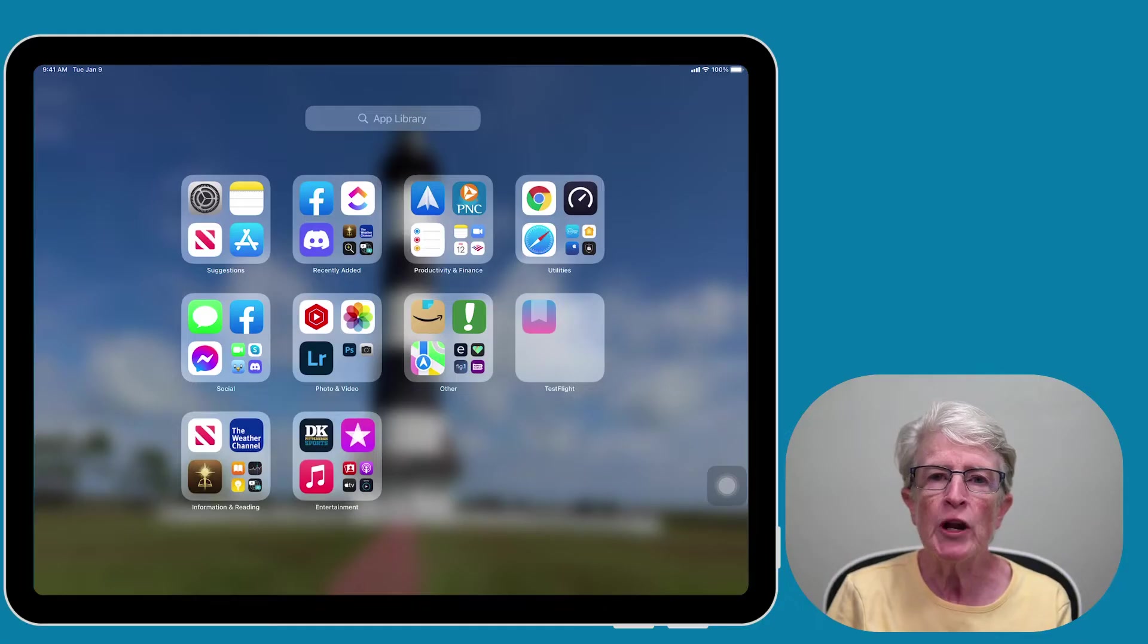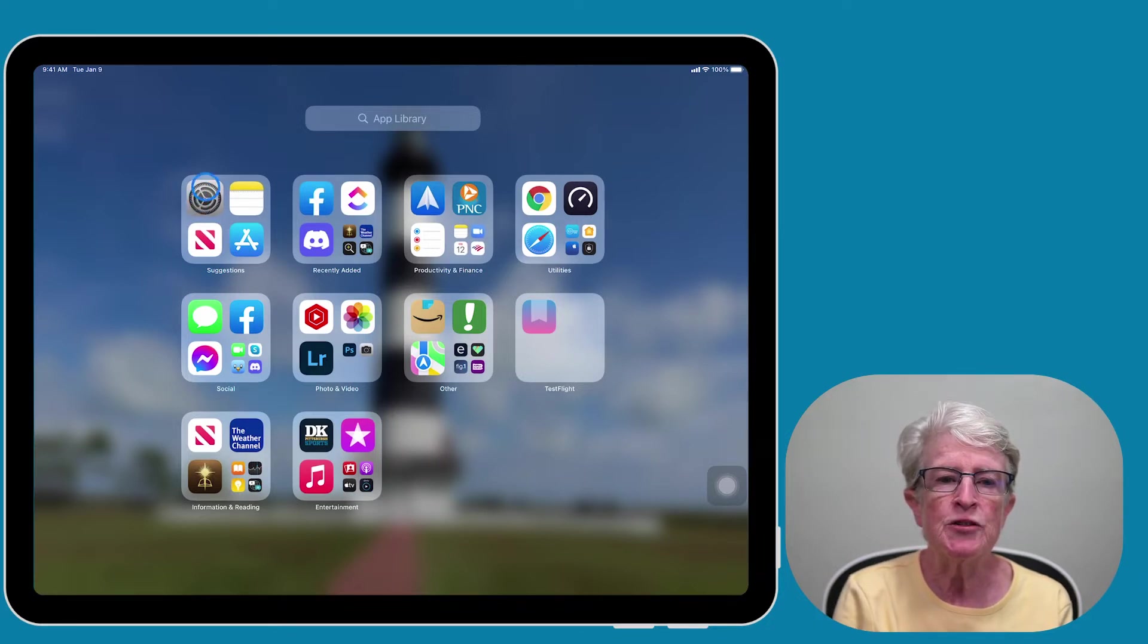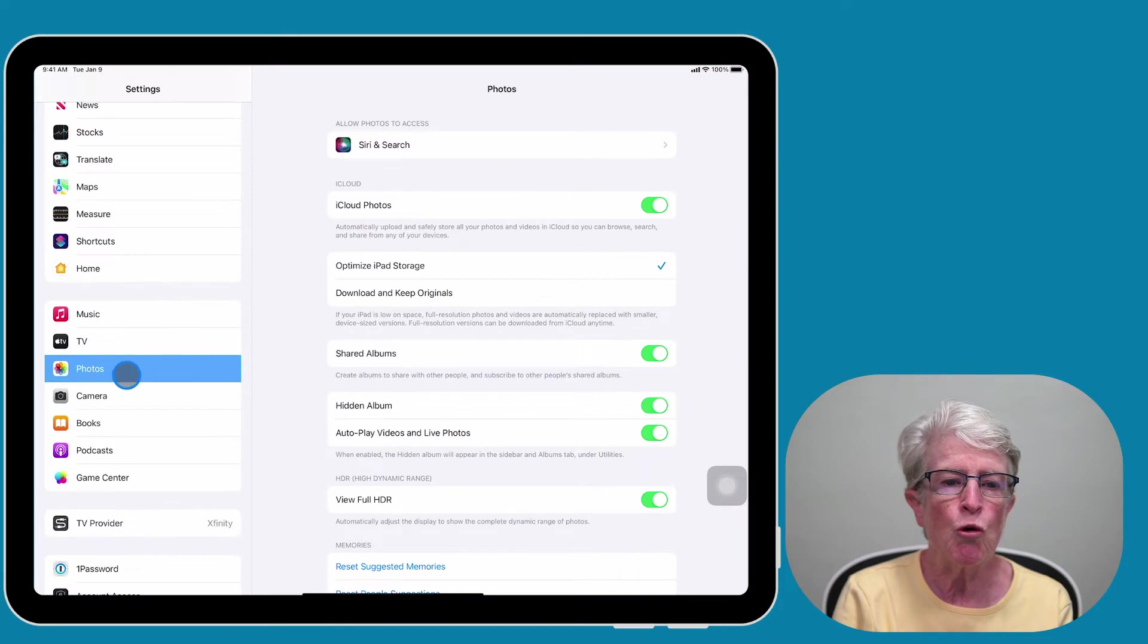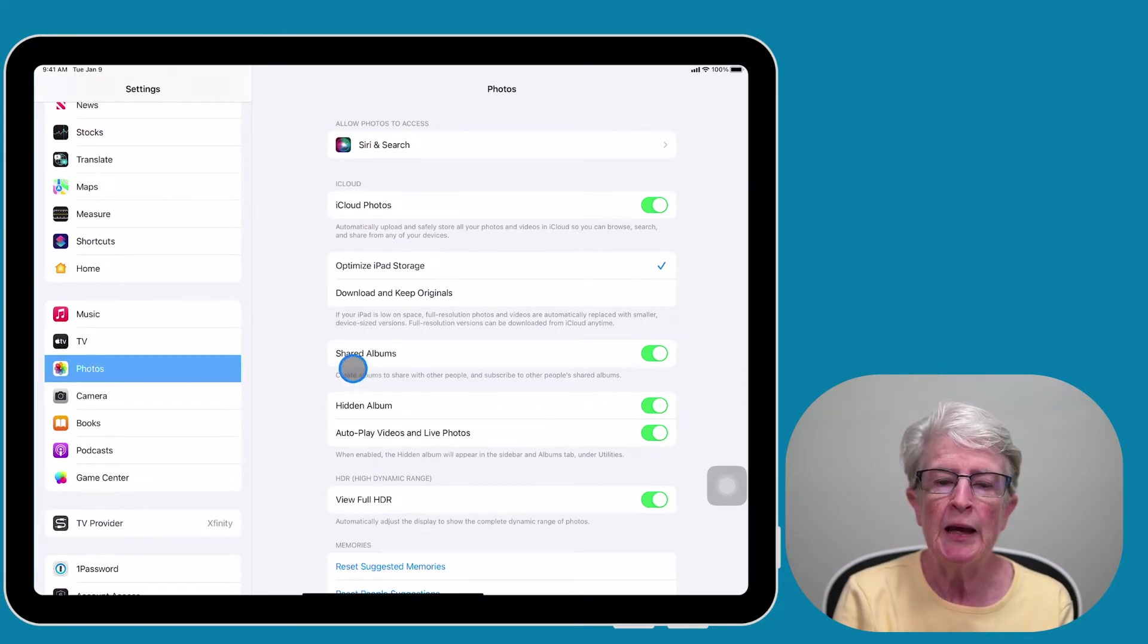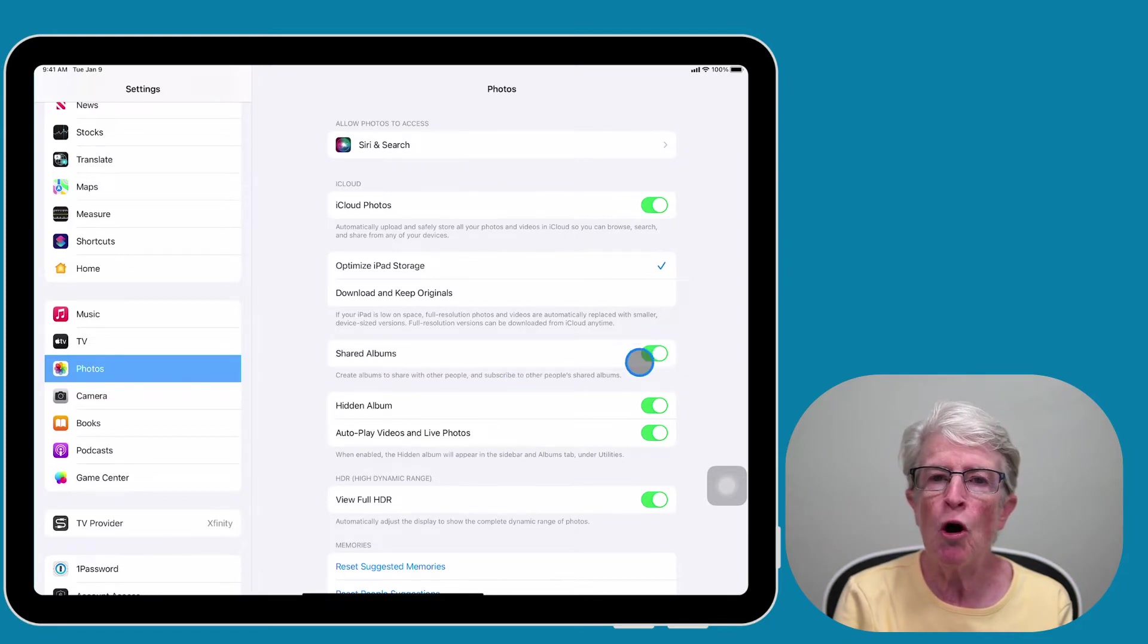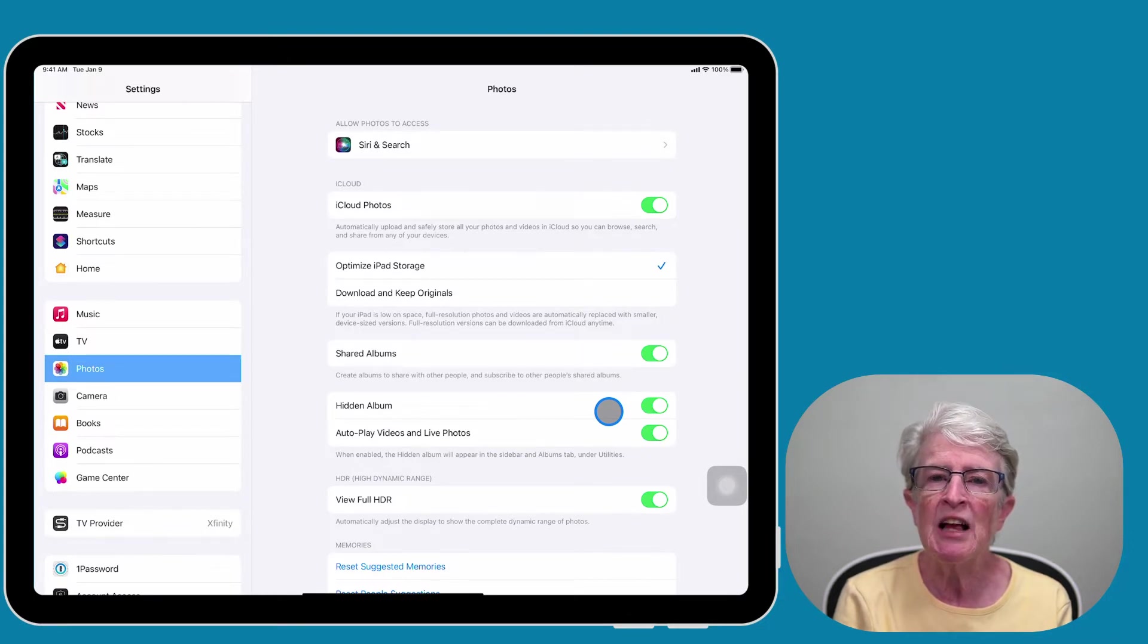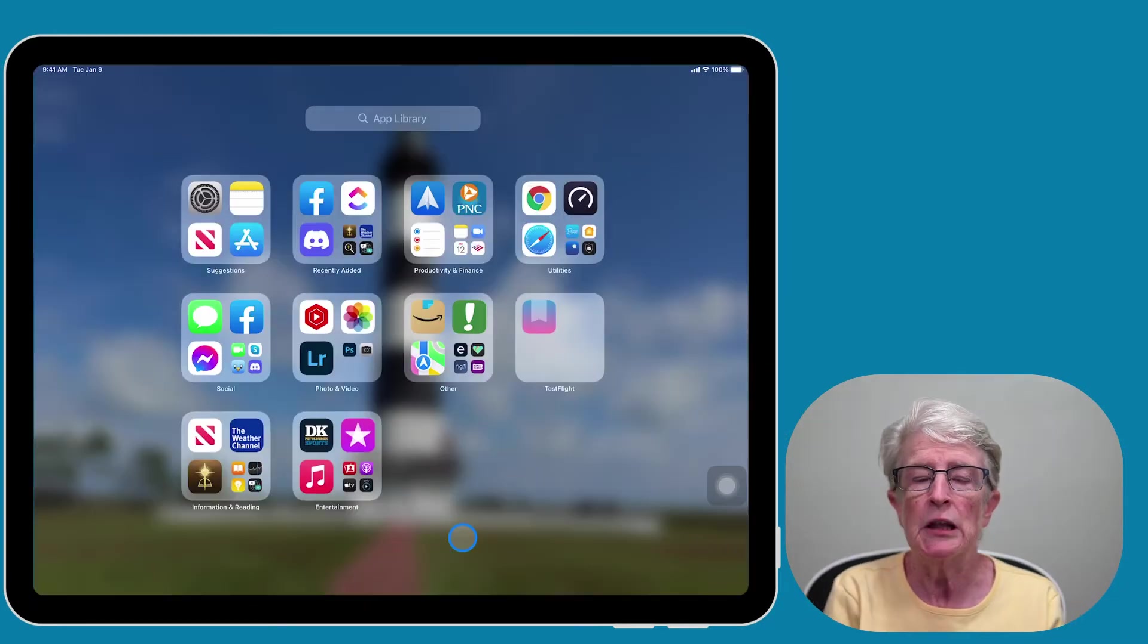To turn on iCloud photo sharing, you'll need to come into the Settings app and then scroll down until you see Photos. Next to Shared Albums, toggle on that switch. Since photo sharing is an iCloud service, you'll need to be signed into your iCloud account on your device.